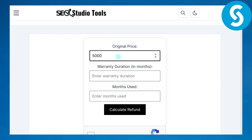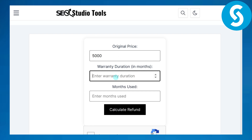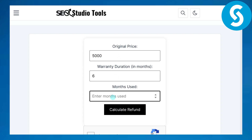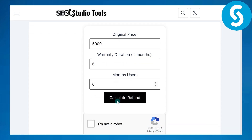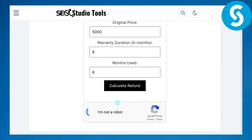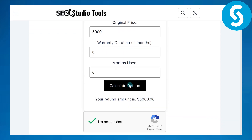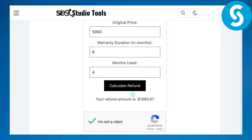For example, enter five thousand for the original price, warranty duration in months — let's say six — and months used, let's call it six, and then click 'Calculate Refund.' It is telling us the refund amount is five thousand dollars. Now if we remove some of the months used — let's call it four — you can see the refund amount decreases.